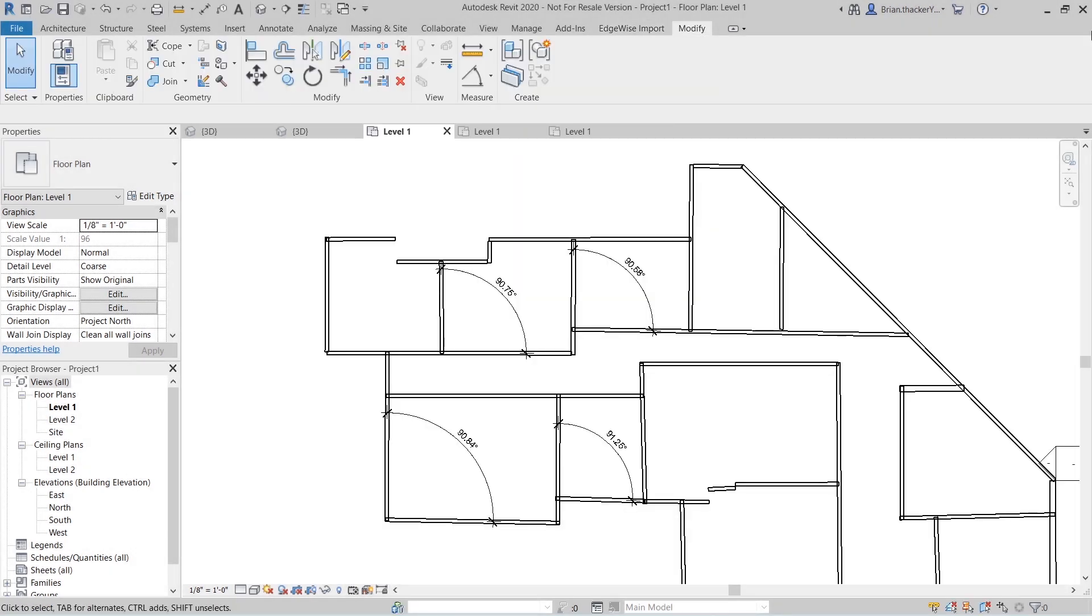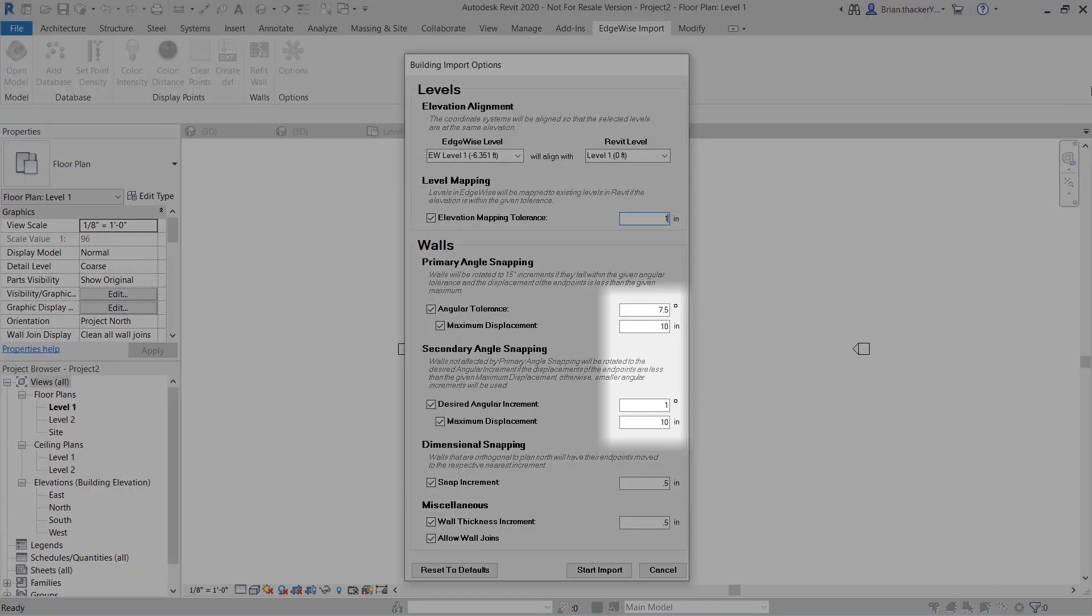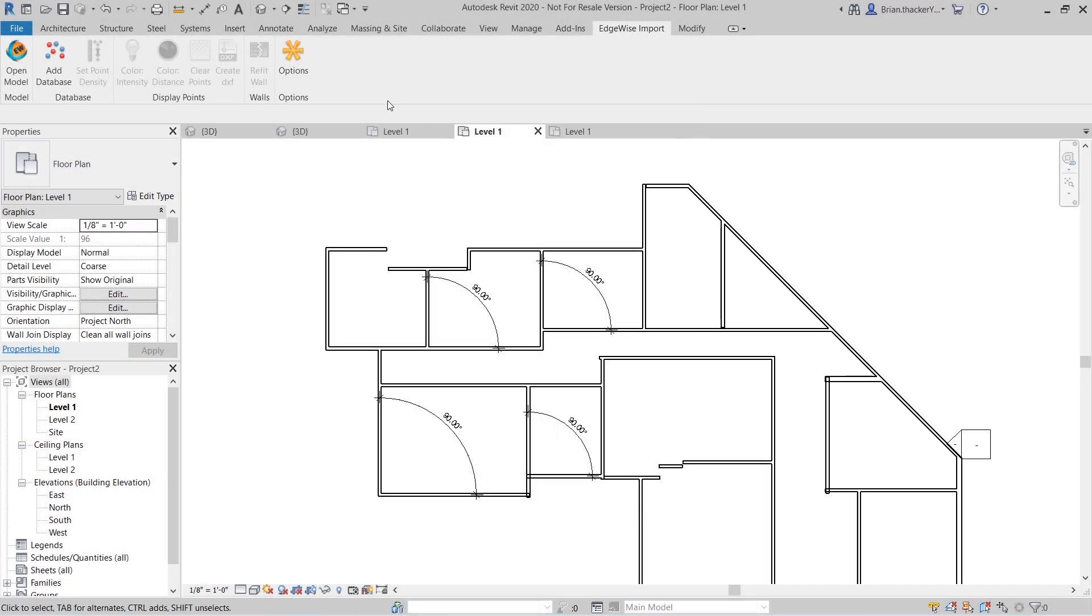Walls are rotated based on a series of angular and distance tolerances to ensure perfect alignment with the project coordinate system. In this model, we have used the following tolerances, and as you can see, we have nice rounded wall angles.